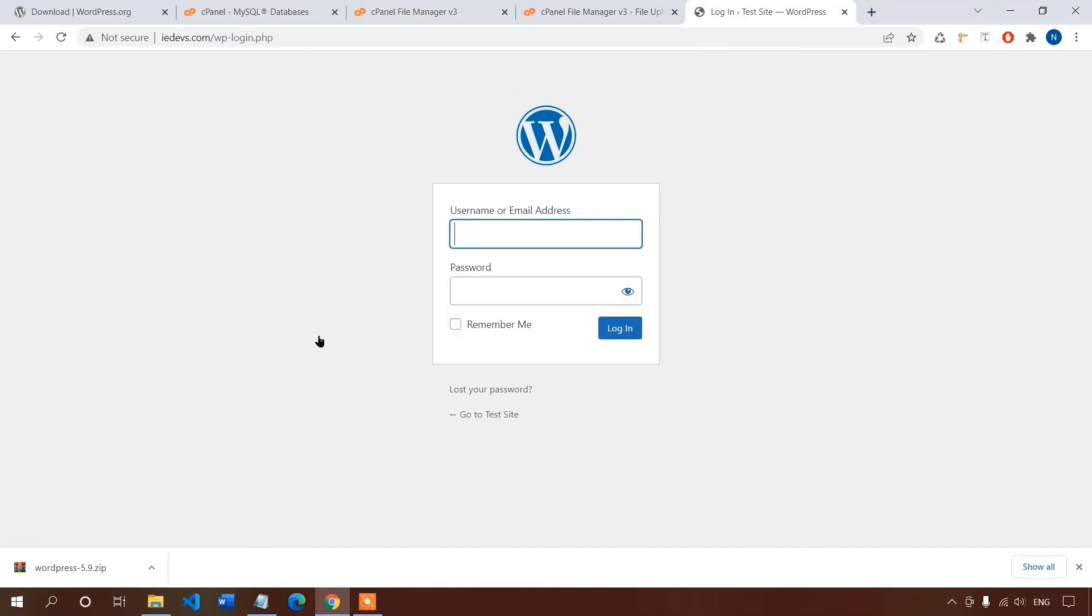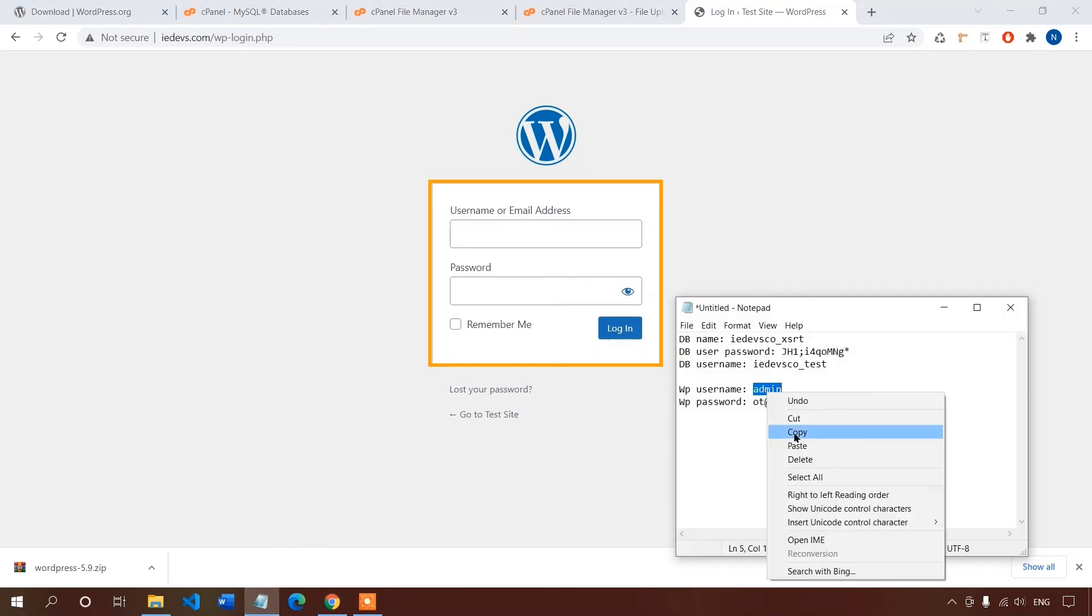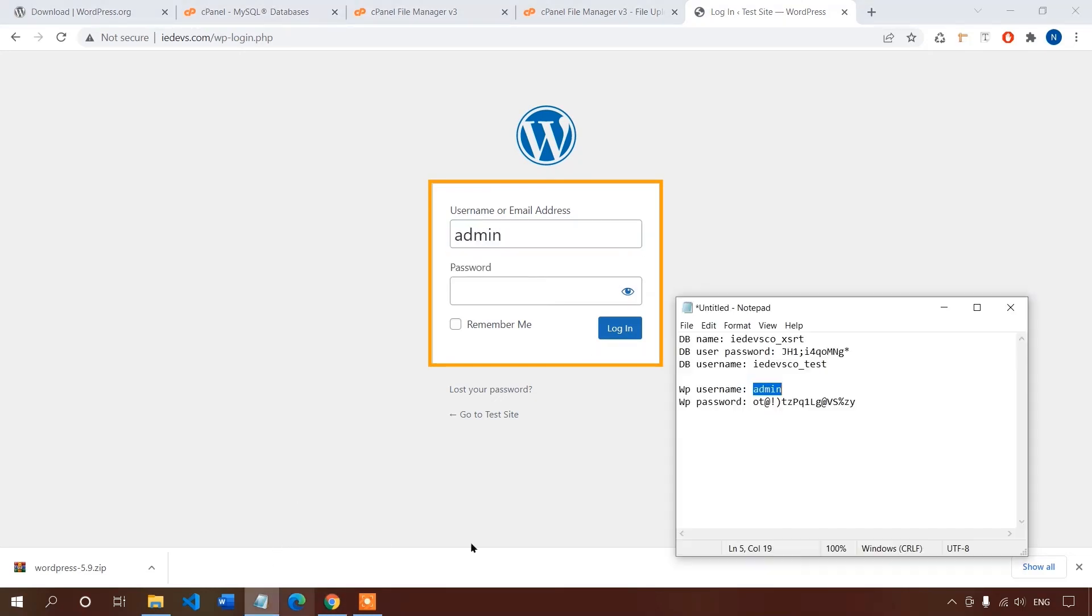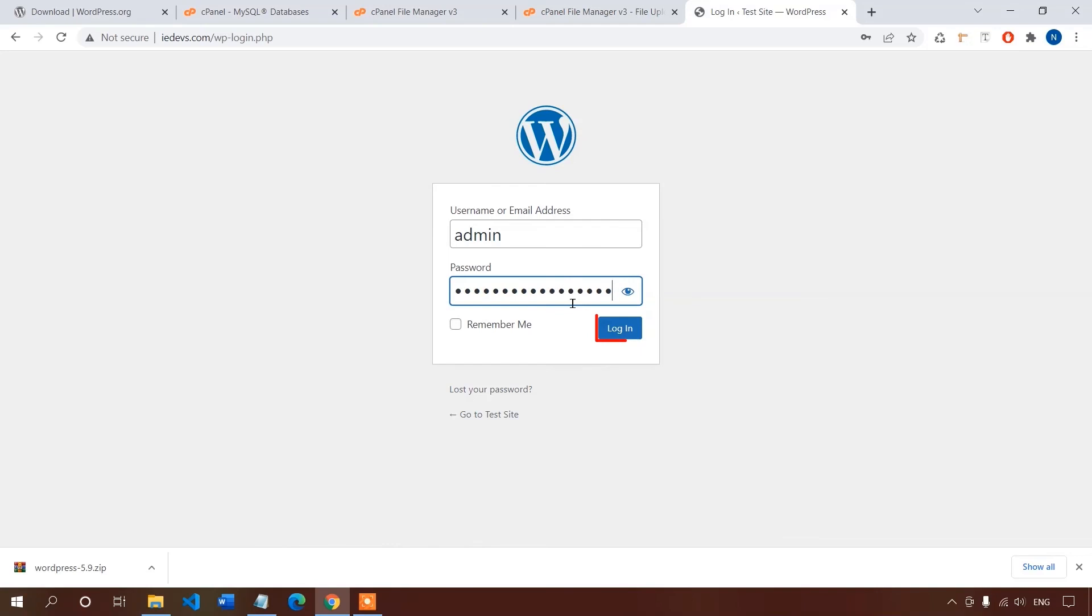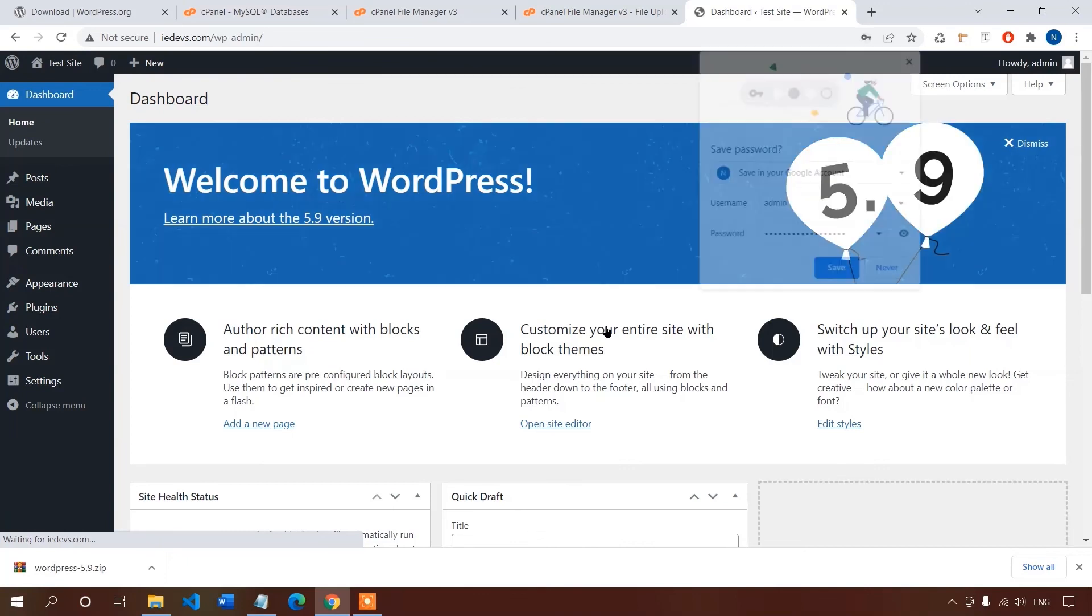Let's click on login. And I have successfully logged into my WordPress dashboard.